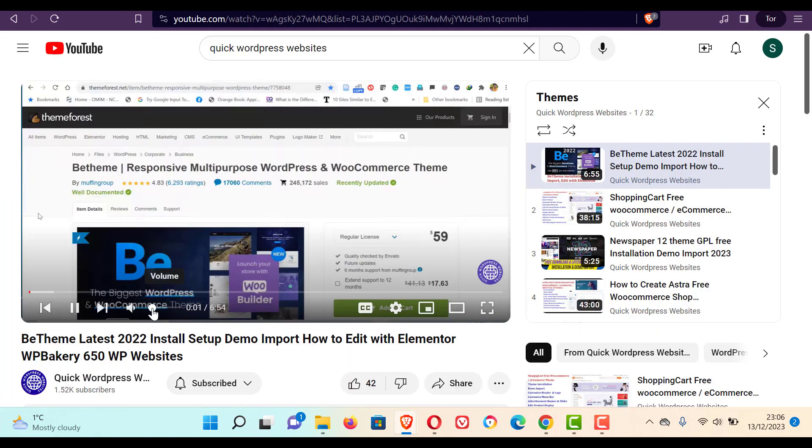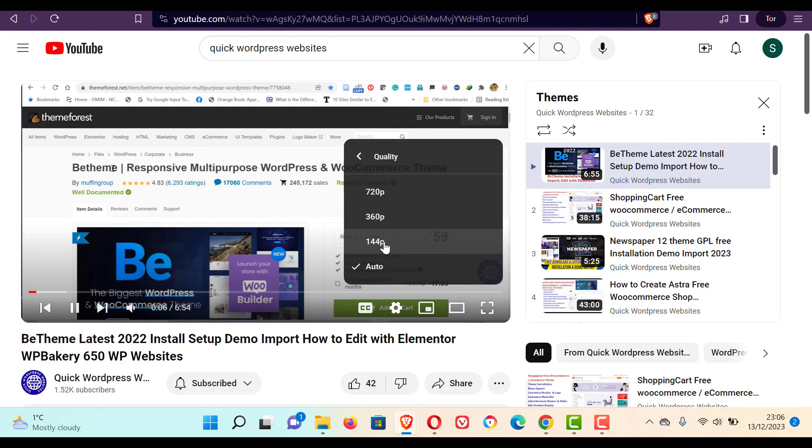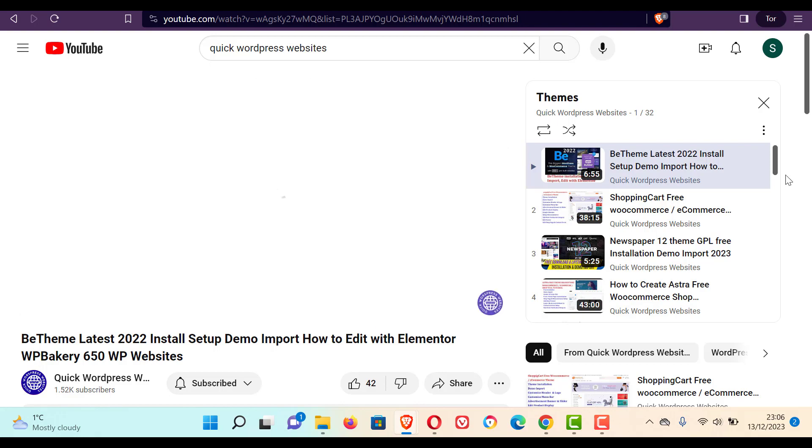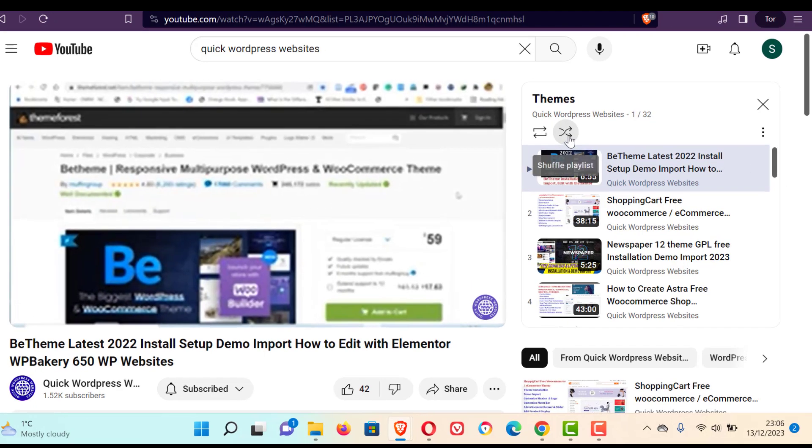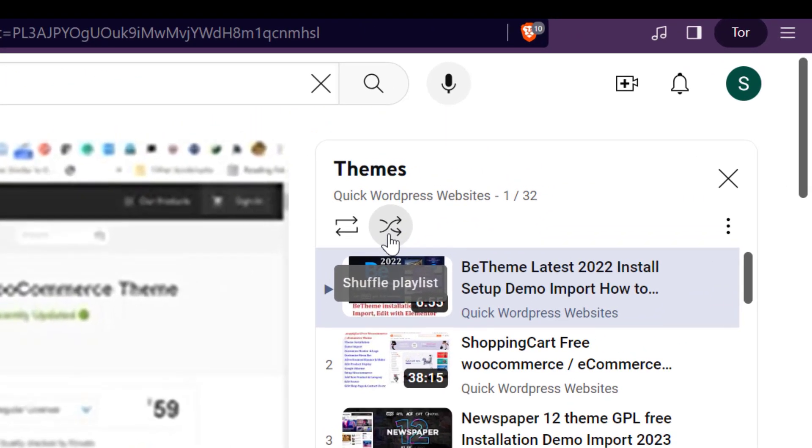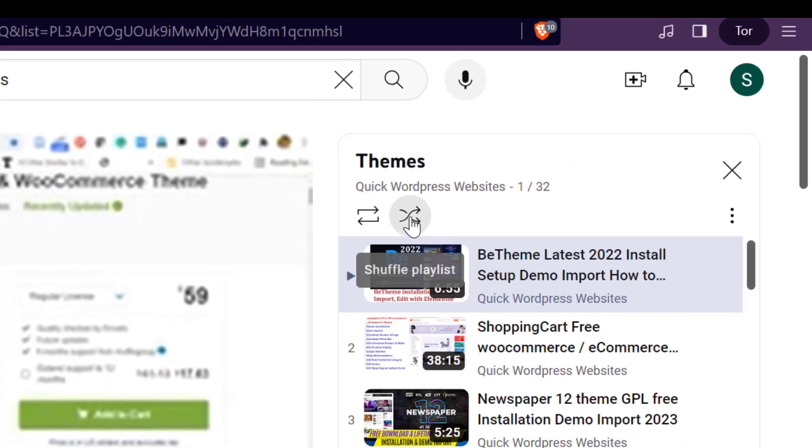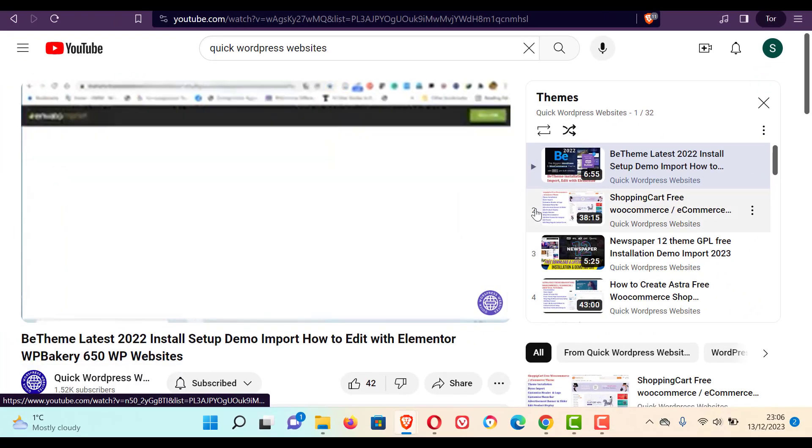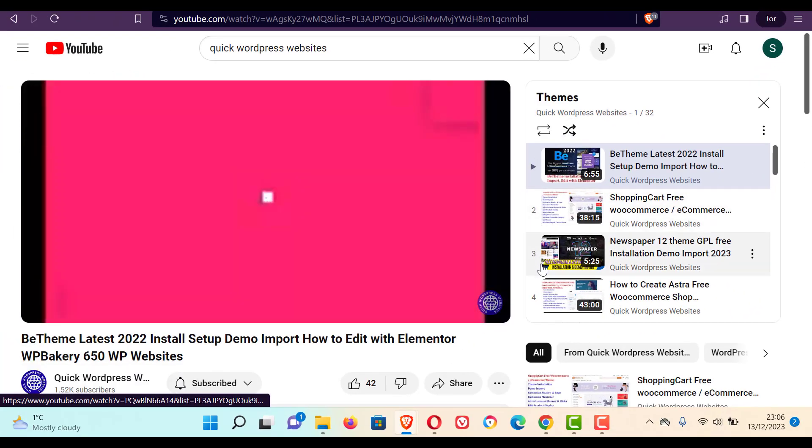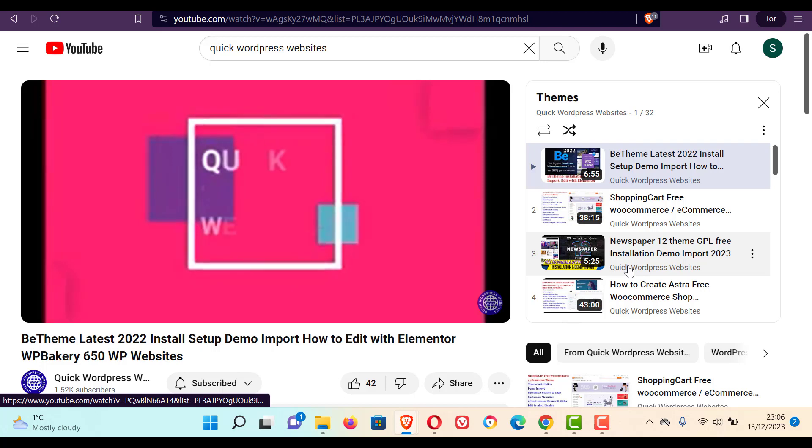So here you minimize the sound and you can reduce the quality of video to avoid data consumption. And don't forget you click this one. This is a shuffle playlist. So the video will be shuffled. It will not play one by one, it will shuffle.